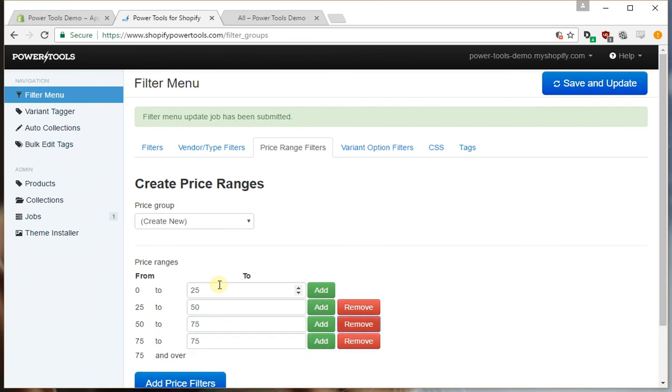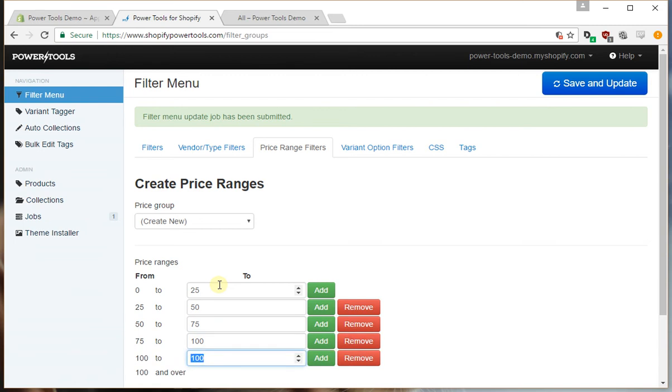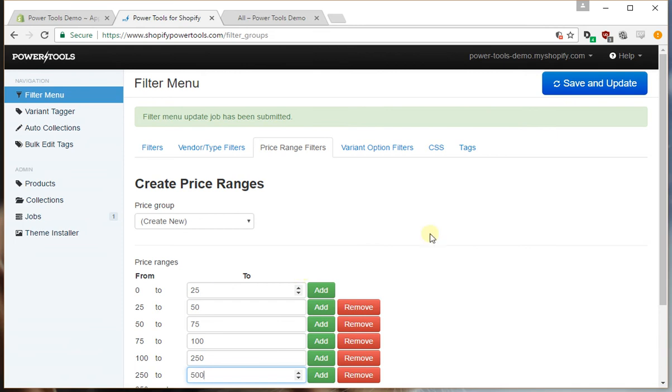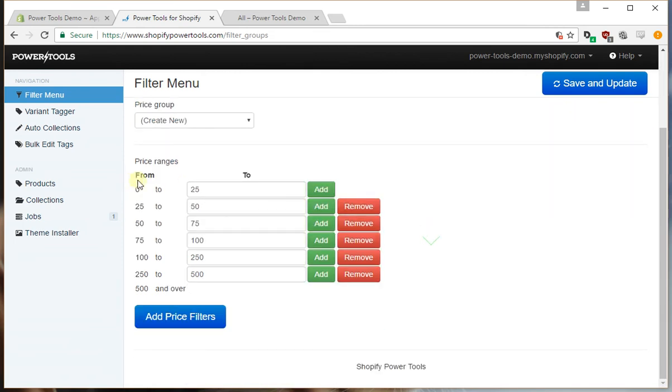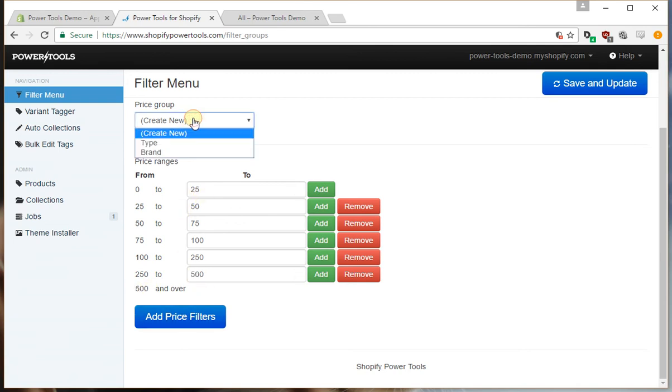$100, $250, and $500. So it'll create all the price ranges from under $25 all the way up to $500 and over. It's going to create a new price group for that.